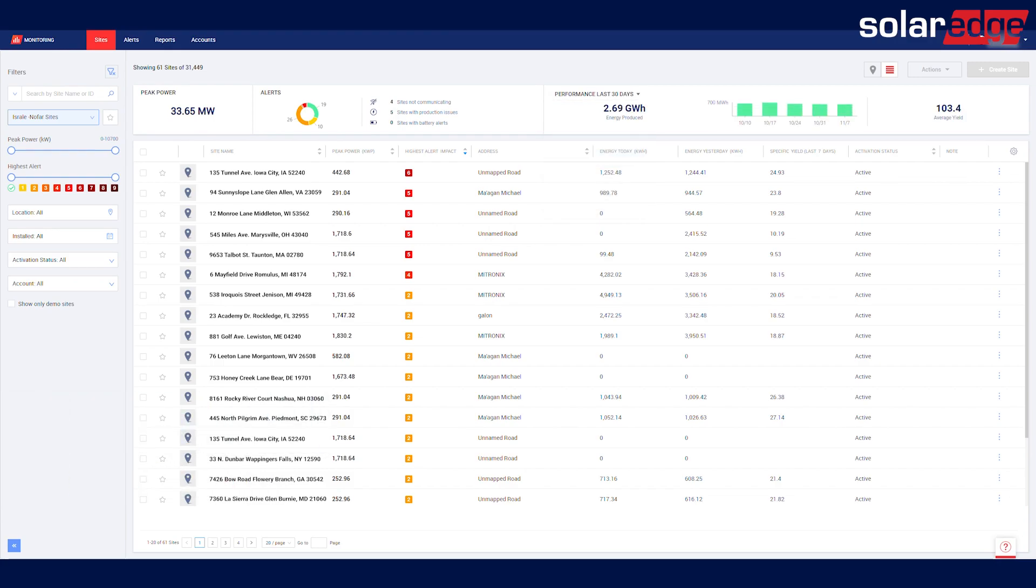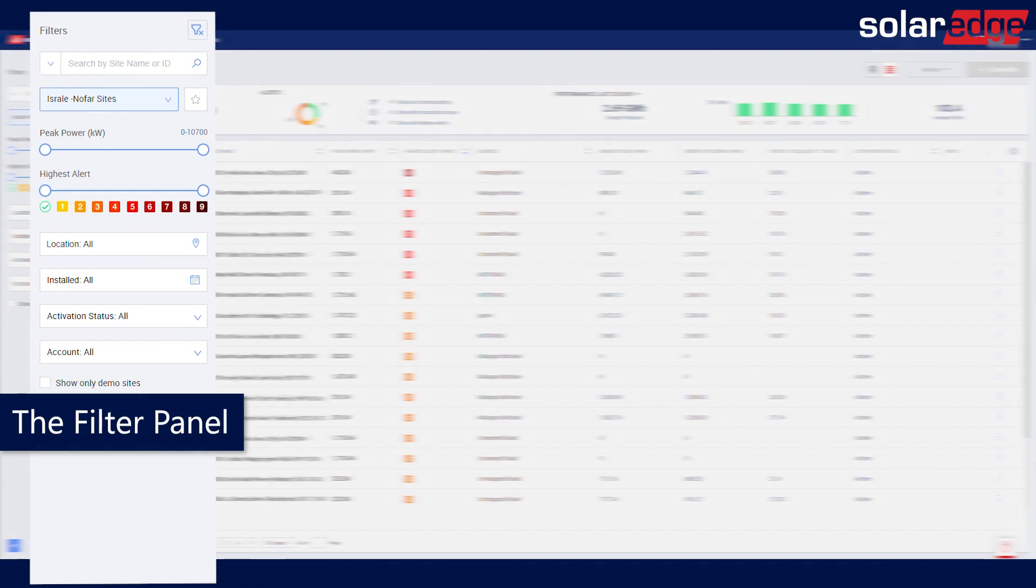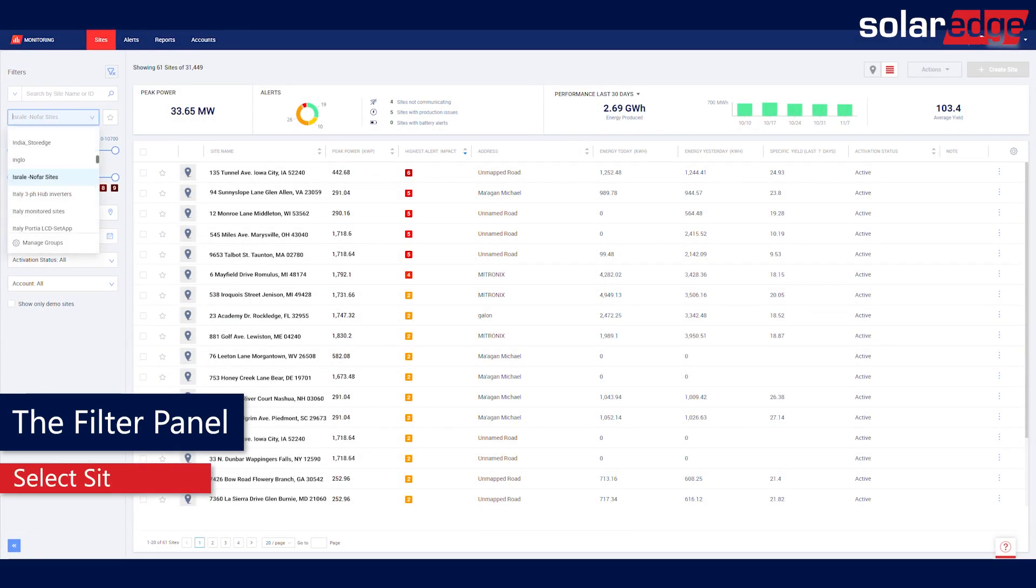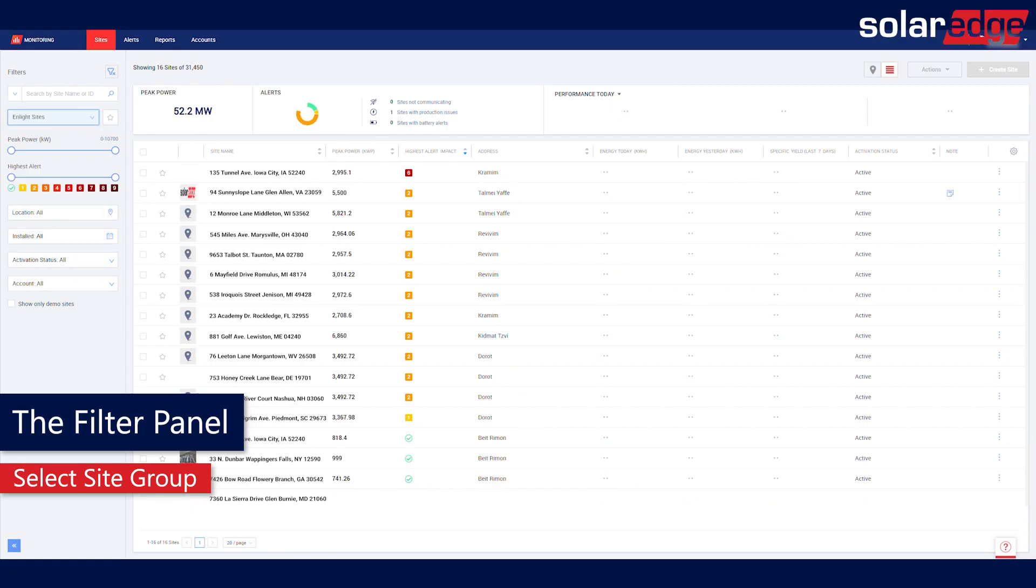On the left of the page, check the filter panel with multiple filtering options to quickly sort and find the data you need. When you select a site group in the drop-down menu, the Fleet Dashboard will automatically display the data for this group of sites.